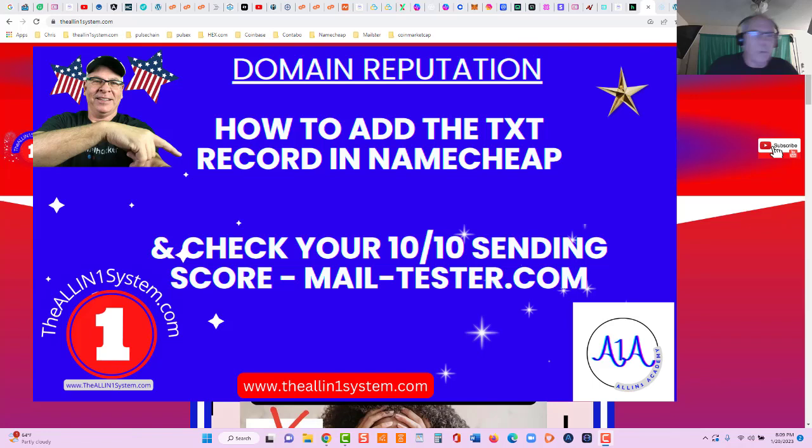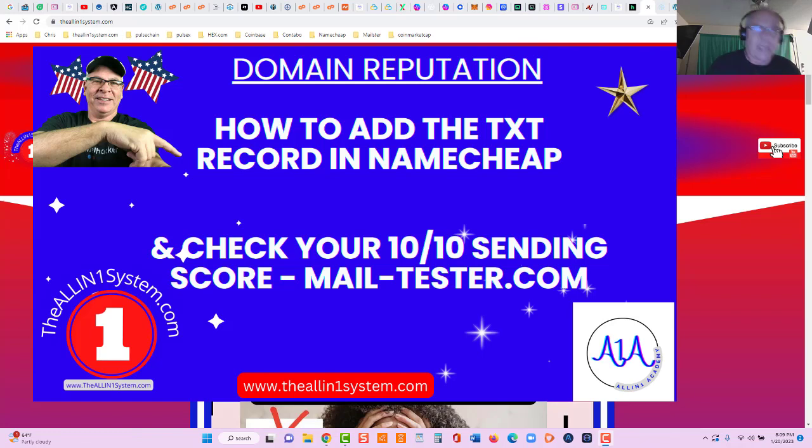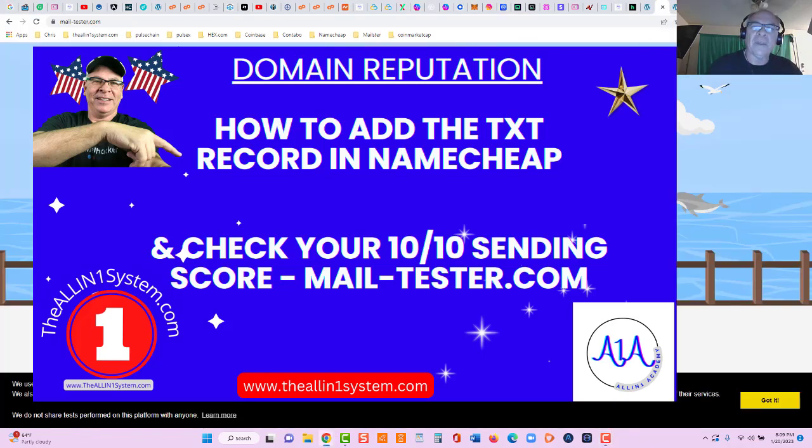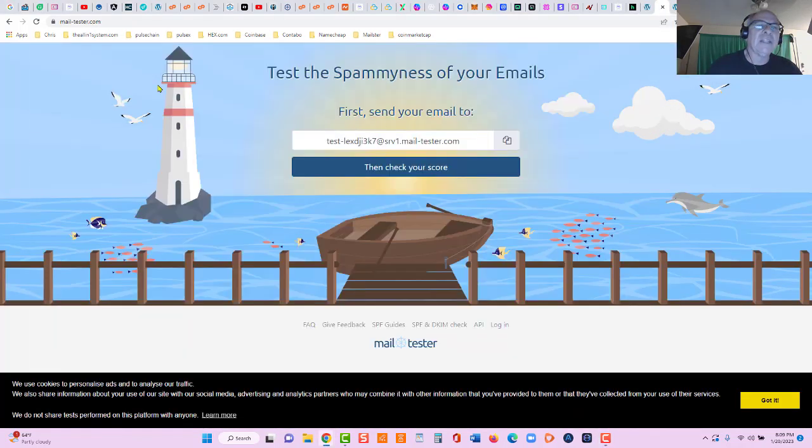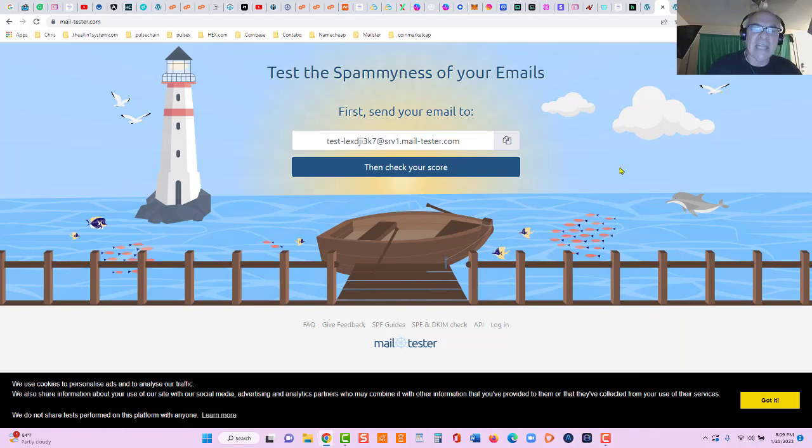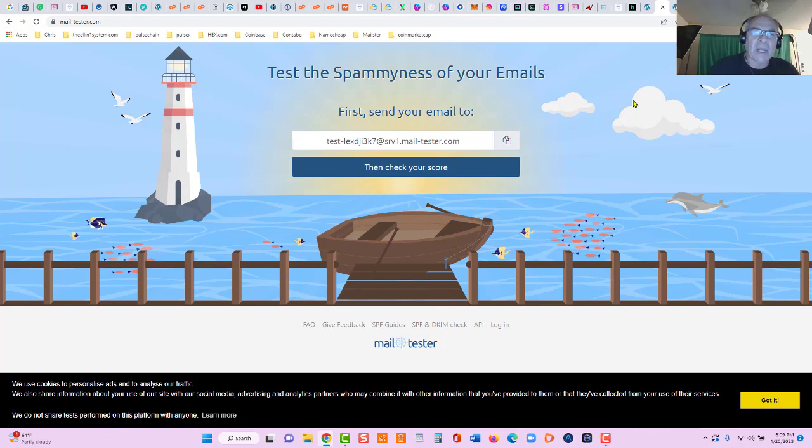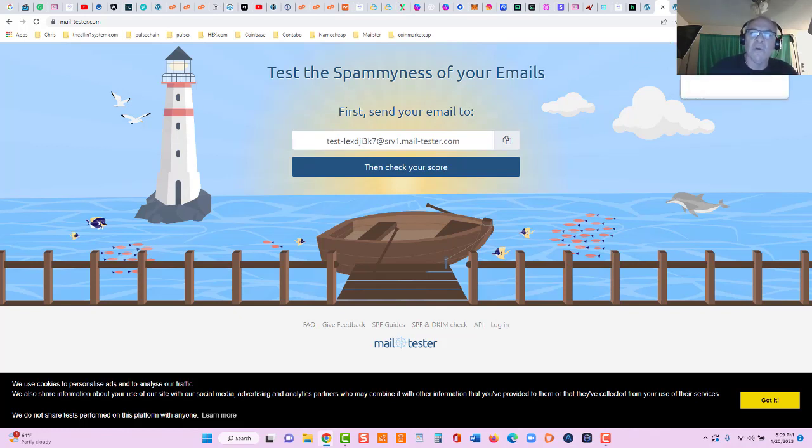Hey guys, welcome back to the all-in-one system.com. My name is Chris and in this video we're gonna do two things real quick. We're gonna check our sending score with mail-tester.com to make sure we get a 10 out of 10 sending score to help our emails land in the inbox and make sure we're not in spam.